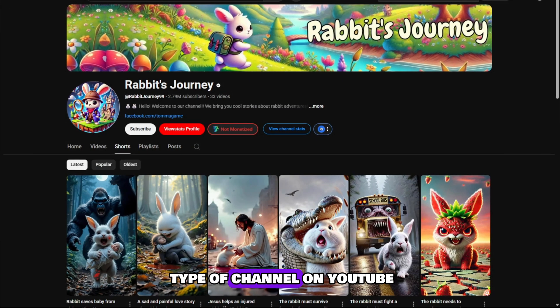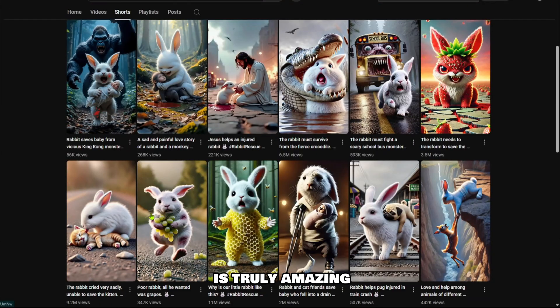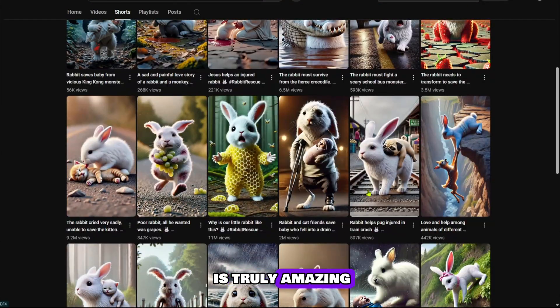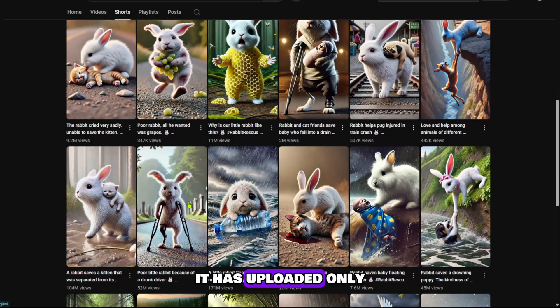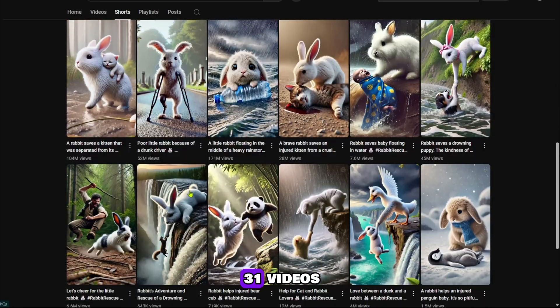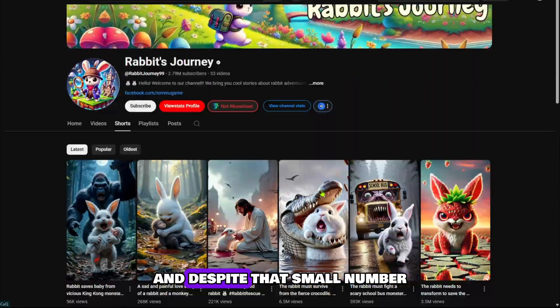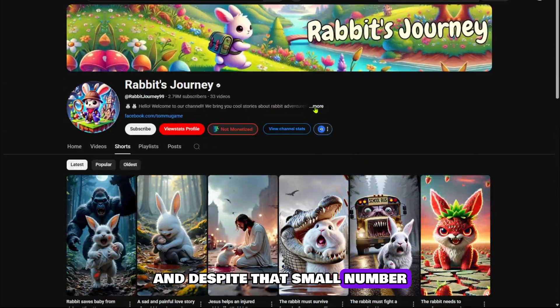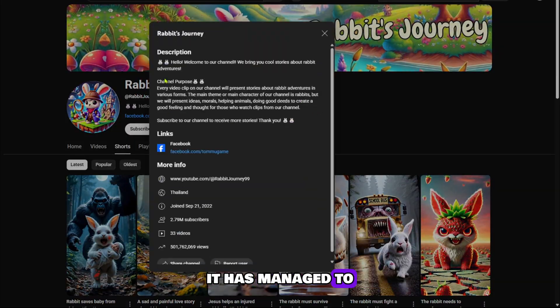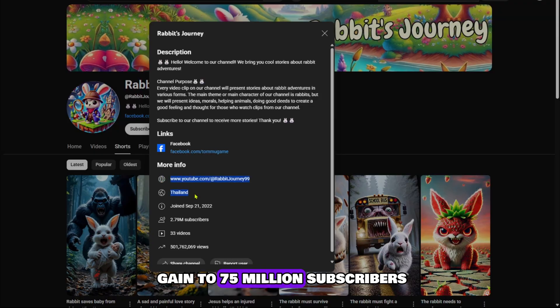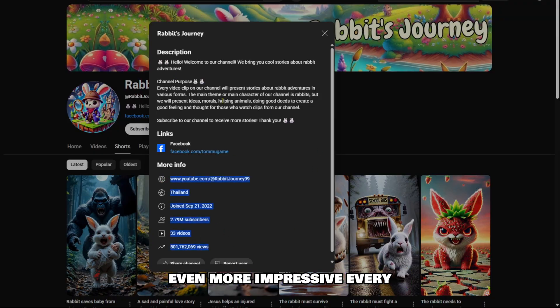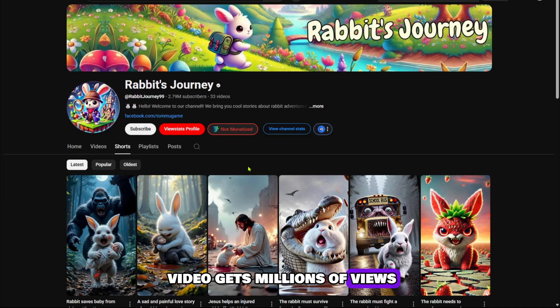Do you see this type of channel on YouTube? This kind of channel is truly amazing. It has uploaded only 31 videos and despite that small number, it has managed to gain 2.75 million subscribers. Even more impressive, every video gets millions of views.